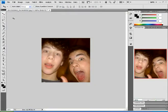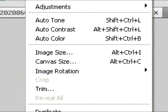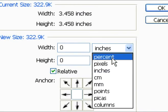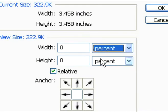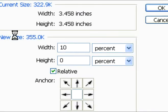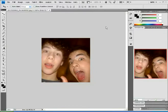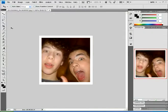Then go to Image and click on Canvas Size. Make sure it's set to percent, and then type in 10 for the height and width. Then click OK and you should have a white border. Not so much a Polaroid yet, but wait — we're going to do more.